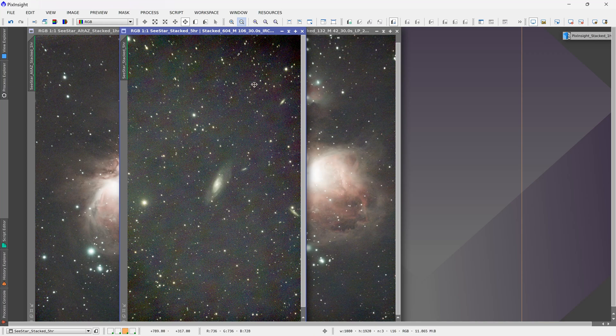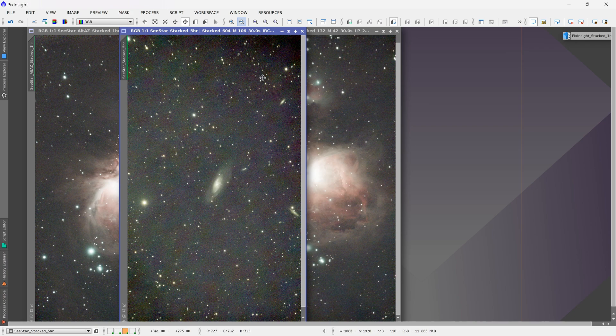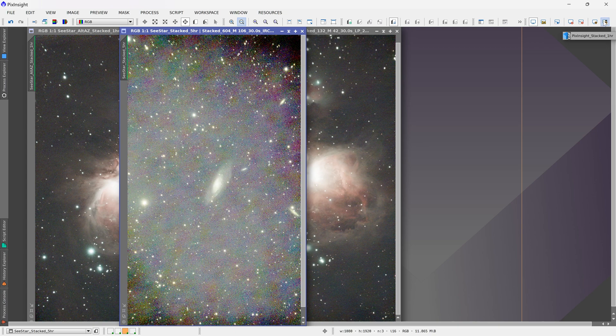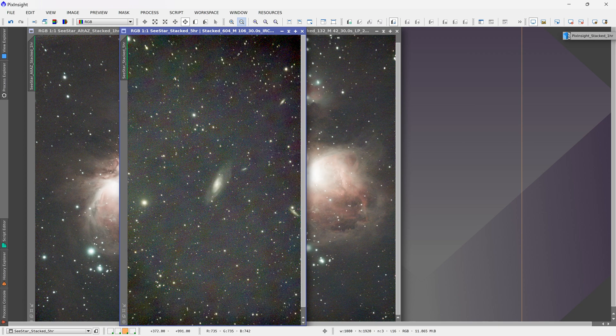If you've tried the new SeeStar equatorial mode or seen my last video on equatorial mode with the SeeStar, then you might be familiar with some of this color blotching in the background of your images in equatorial mode. And this is better visible if I do an ultra stretch. So you can see in the background there's all of this red and green color blotching.